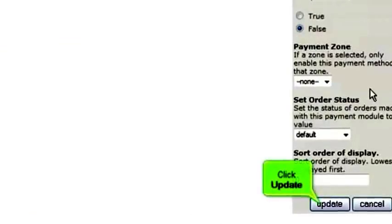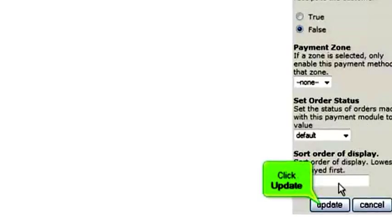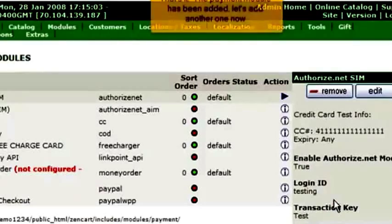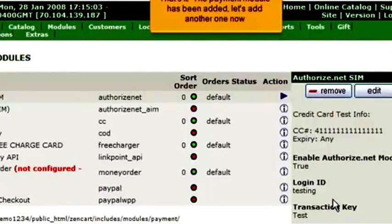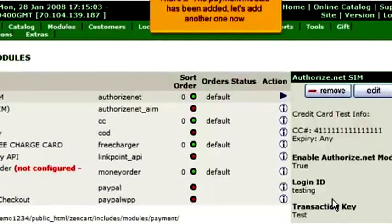Click Update. That's it — the payment module has been added.